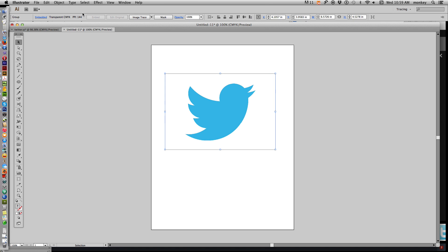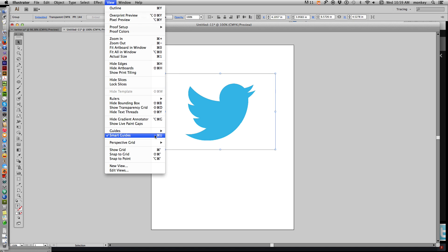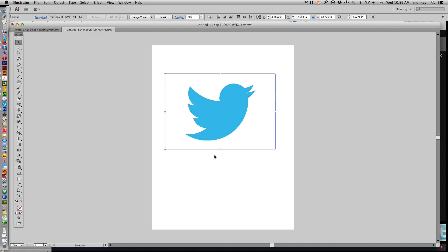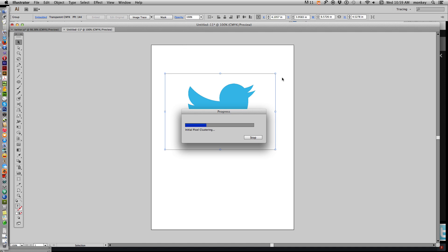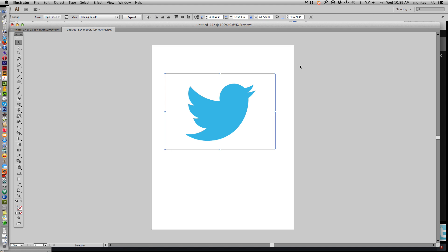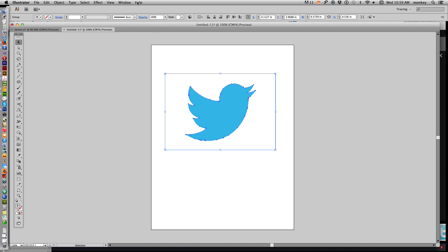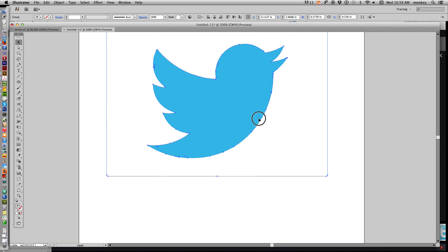I'm going to turn off my smart guides for this because I find them a little bit annoying during tutorials. Now we're going to need to vectorize this because it's a JPEG when you copy and paste from the internet. Up at the top you see an Image Trace button. Before you click there, click on the little arrow and make sure High Fidelity Photo is selected. Then let it do its thing and it will vectorize it. Click Expand and now you can see the vector paths.